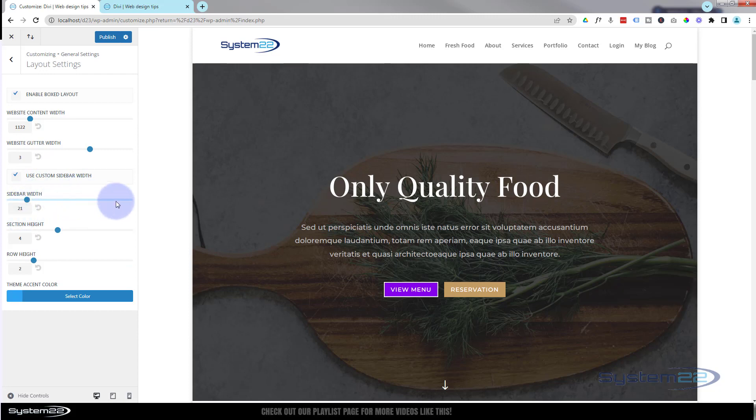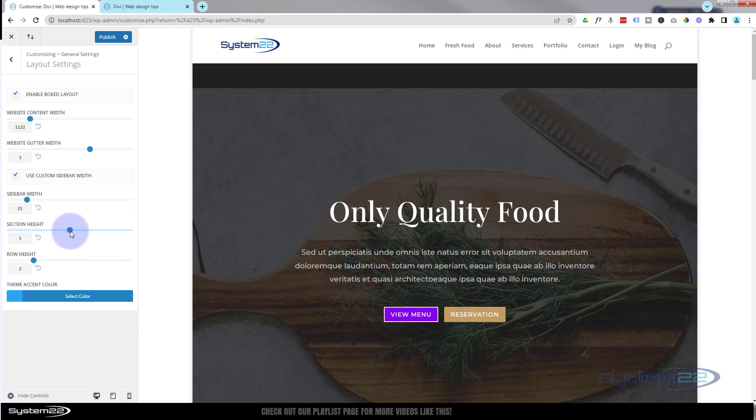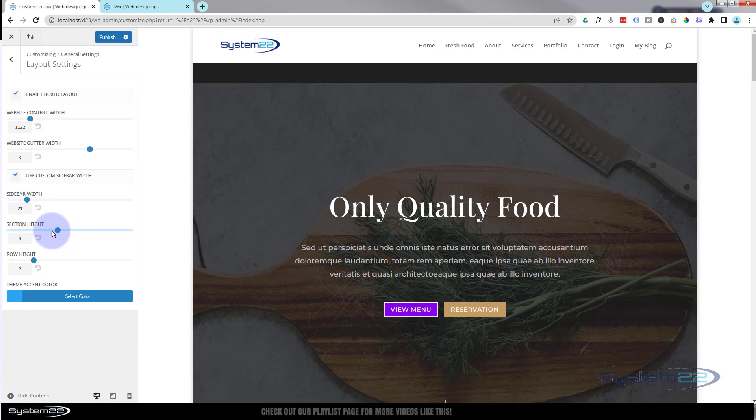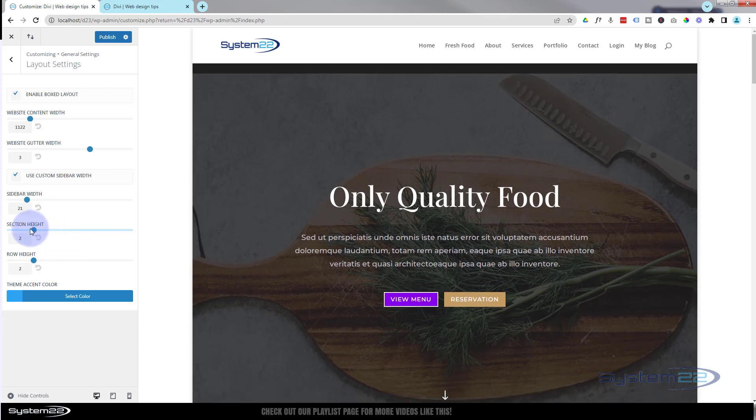When you create a section you can choose how tall your section is. If I scroll this up you'll see the section is getting bigger and smaller.